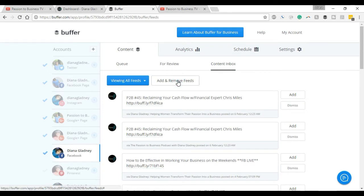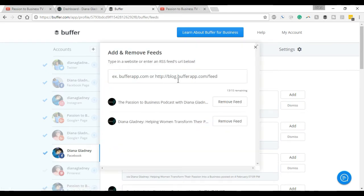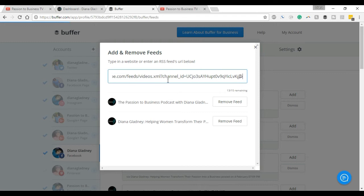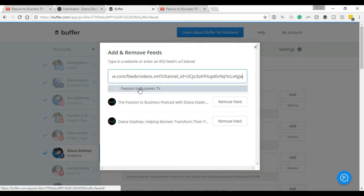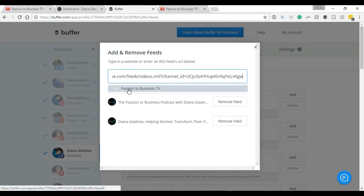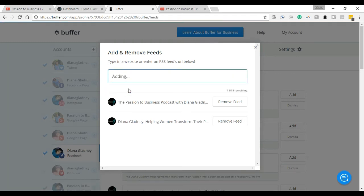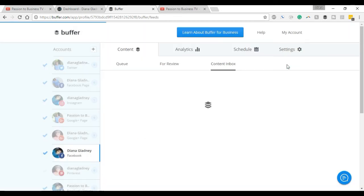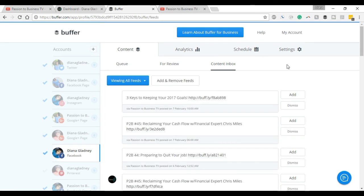And this is now the feed that you would need for your YouTube channel, or any channel that you want to follow actually. We're going to jump back over to Buffer, add in the feeds, add and remove feeds, and I just want to paste that right in there. When it pulls that up, it kind of looks like a WiFi symbol almost. Passionate Business TV - it's going to add it in.